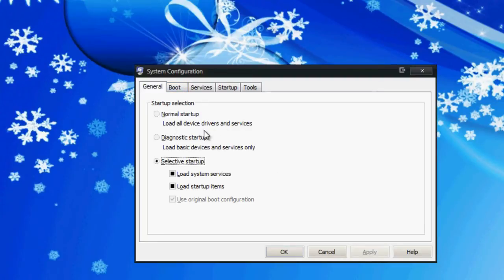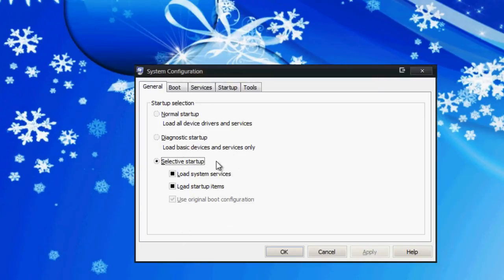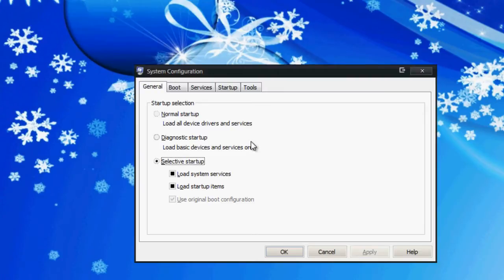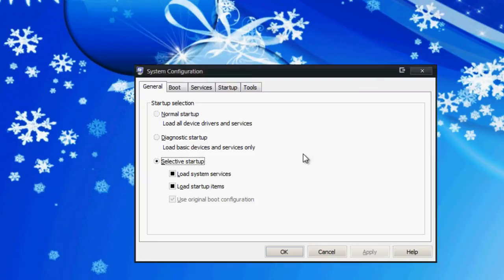Here in the general tab you have your startup selections. Selective startup is the custom one set by default which will load everything that you tell it to load based on whatever you check off. Normal startup will load up everything at boot - everything that was installed default with the PC, all services, all drivers. Diagnostic startup is for troubleshooting. This loads the basic devices and services needed to boot up a Windows machine. You can troubleshoot if there's a certain service causing your PC to do an infinite loop or something like that.